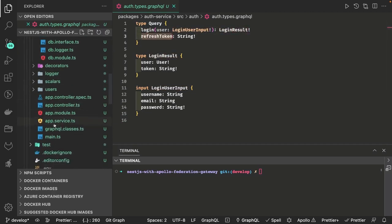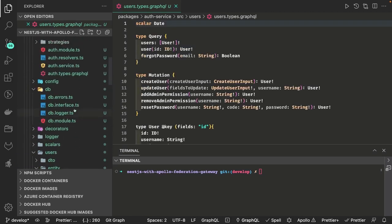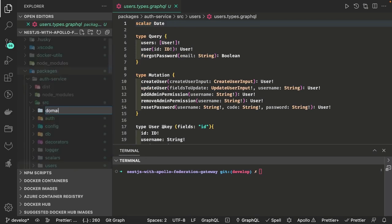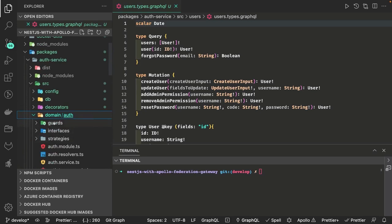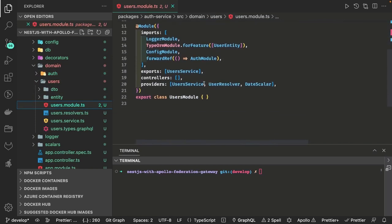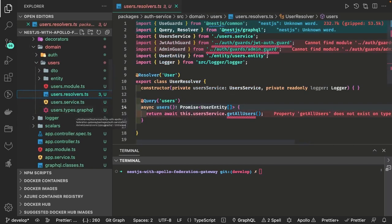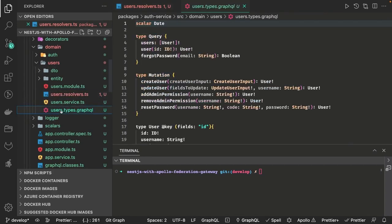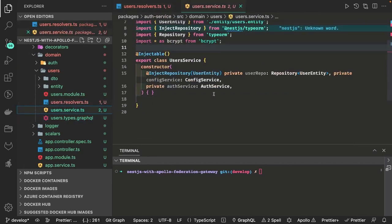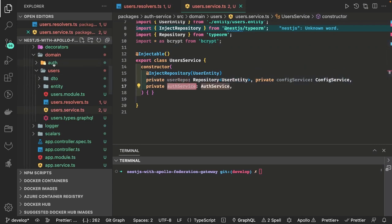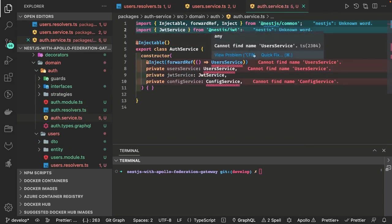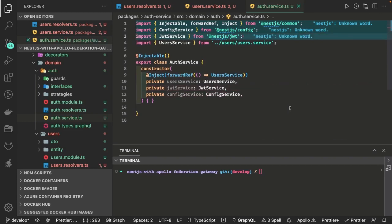In the auth GraphQL file we have only two queries: login and the refresh token. Login is giving the login result. This is our user GraphQL file where we have queries and mutations. I will create a domain module and inside that I will put the user module and auth module. We have user resolver, user module, user service, and auth module. Controllers are replaced with resolver when we talk about NestJS GraphQL.